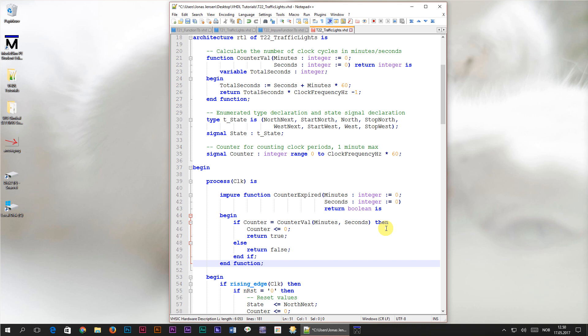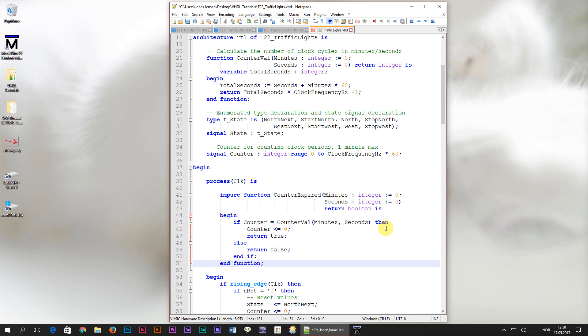A pure function is not allowed to have side effects. What that means is that it's not allowed to read or change any external signals, so that if you call it with the same parameter values, it will always yield the same return value. On the other hand, when you use the impure keyword, you waive this part of the contract. The function is allowed to have side effects, like reading or changing any signal that's within its scope.